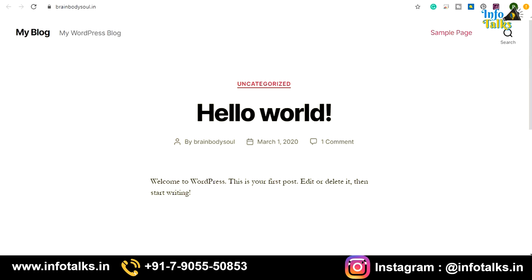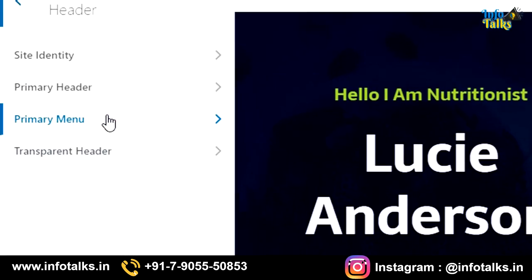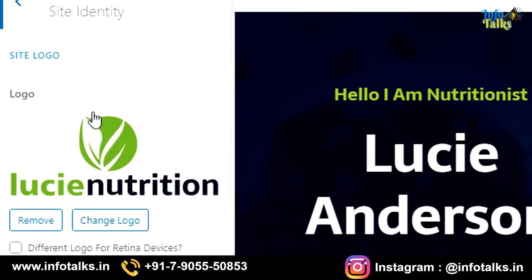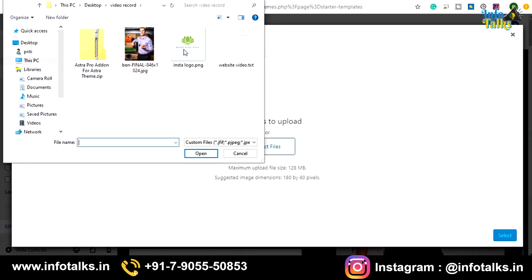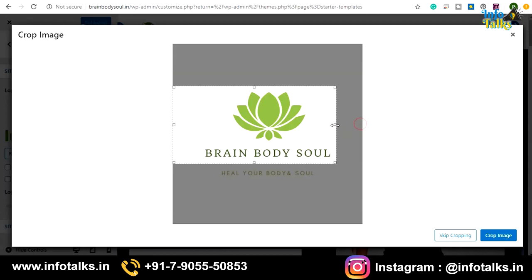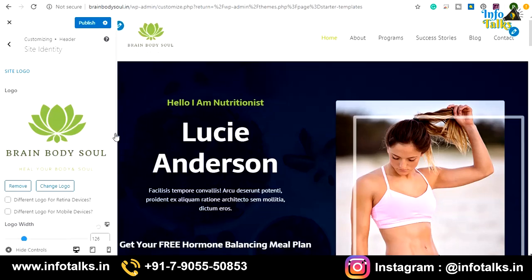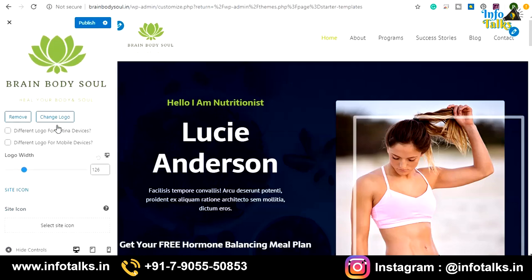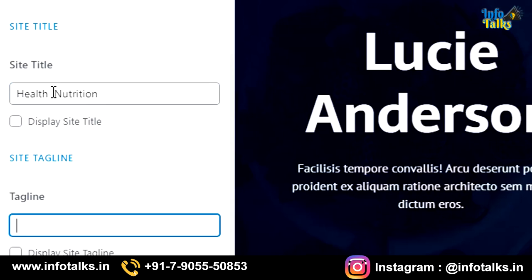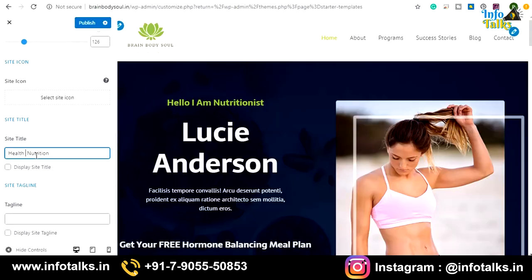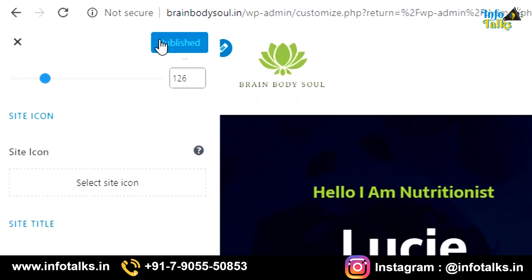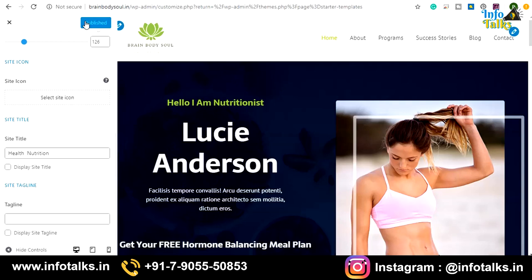To change the logo, content, and all elements, go back to your WordPress panel and select the 'Customize' option. Go to the 'Header' section, then 'Site Identity.' You'll see the default logo — click 'Change Logo.' I have designed this logo on Canva. On selection it will ask you to crop it according to the size you want. Remove white spaces and click 'Crop Image.' Now our logo is changed on the website. Next, change the site title and optionally update or remove the tagline. Then click 'Publish' to save changes.